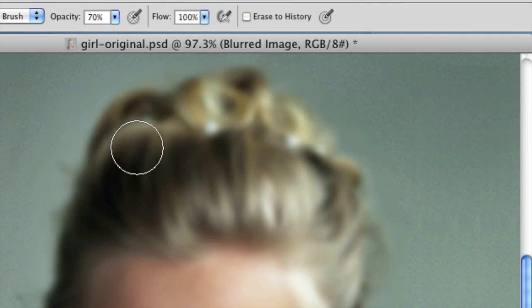8 would be 80%, 9 would be 90%, and then hit 0, that would be 100.